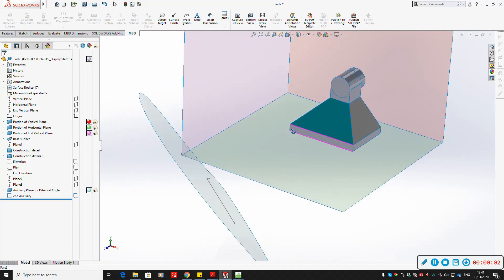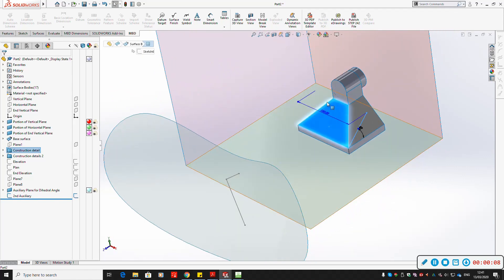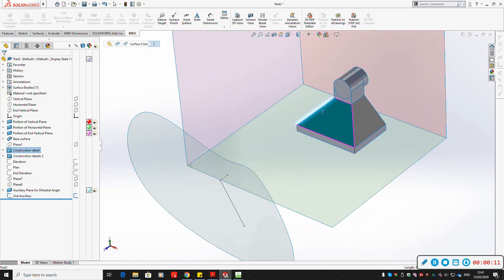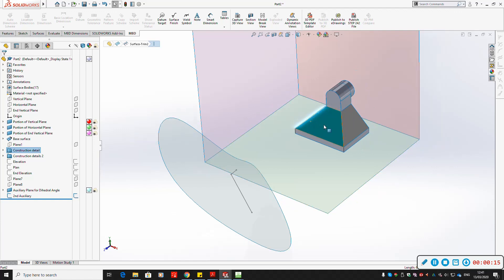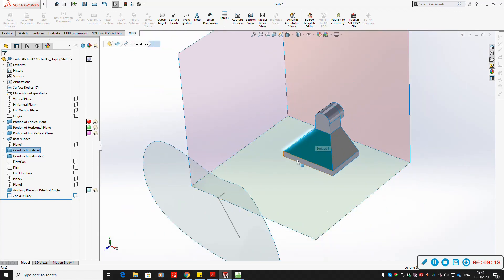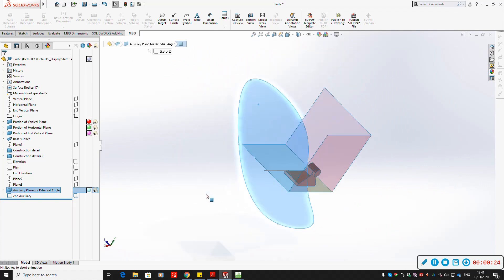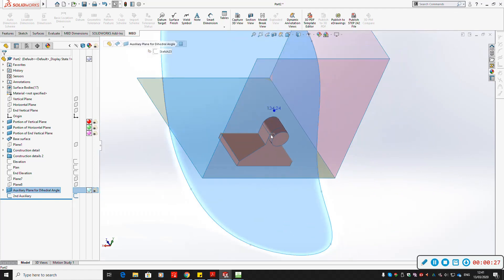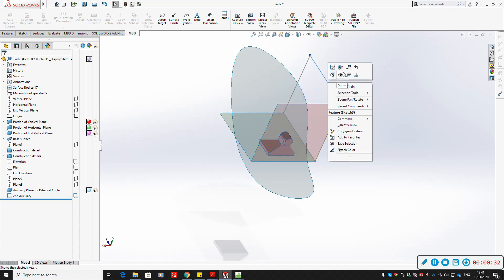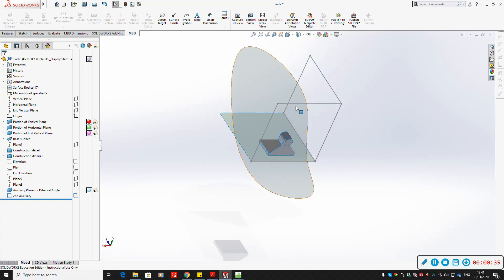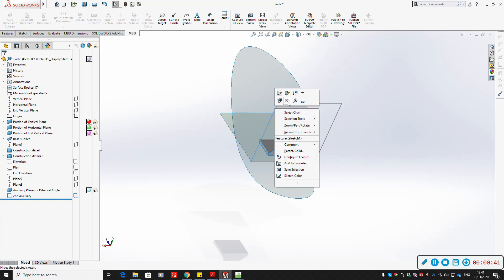To see the dihedral angle between surface A and surface B, we need to look along the line of intersection and see it as a point. In 3D you can skip seeing the true length, but on a drawing sheet you cannot - it must be looking along the true length. When you look along the true length of the line and it appears as a point, surface A appears as an edge, surface B appears as an edge, and you get the dihedral angle between the two surfaces.